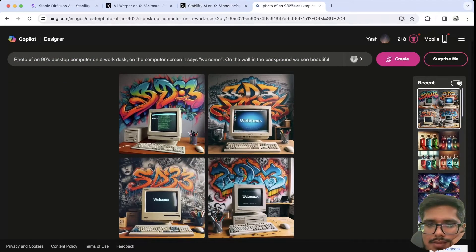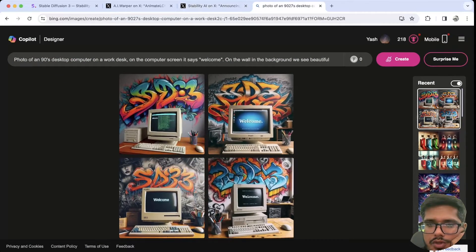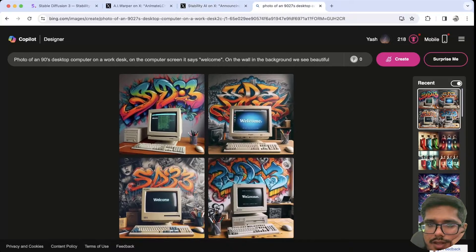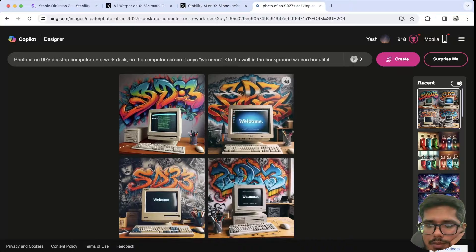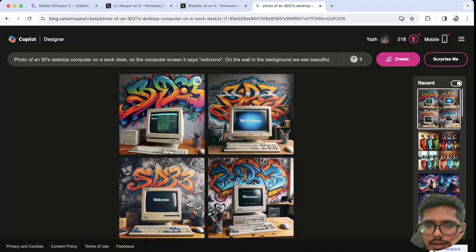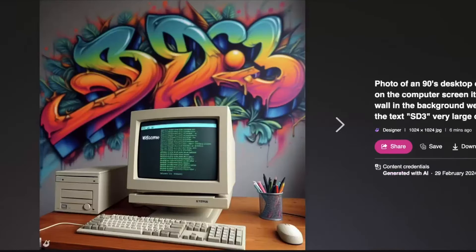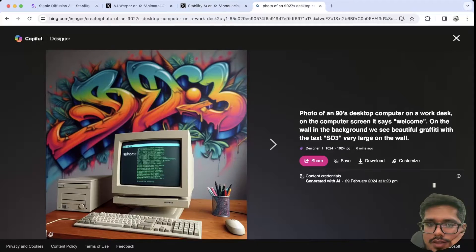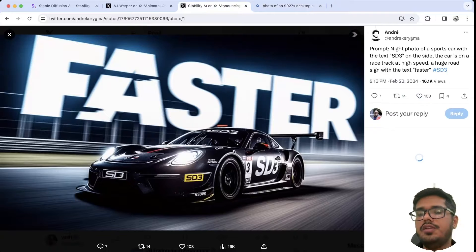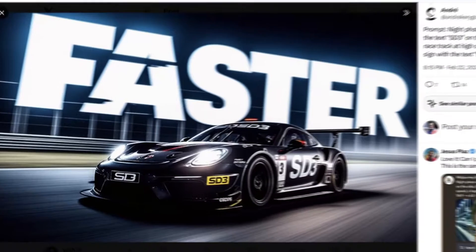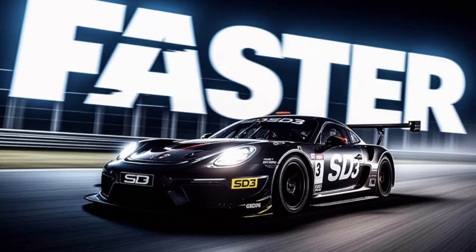Next is the image of a 90s computer with 'SD3' written on the background. The computer itself is fine, but the text is not correctly aligned. From a computer standpoint, these DALL-E images are relatively better — it's just that if the text were correctly written, it would have been a better image overall.